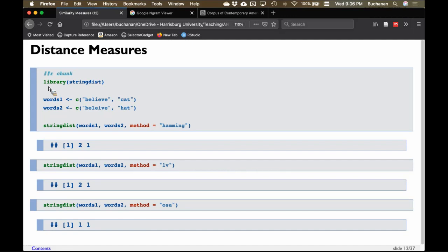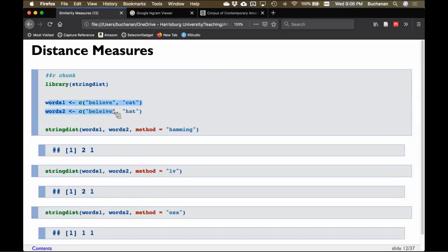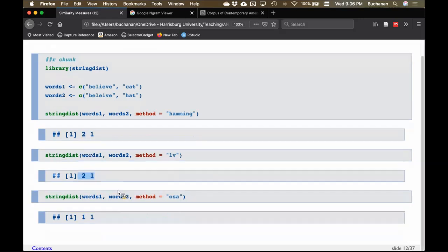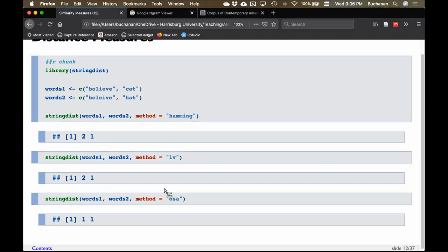There's a cool R package called 'stringdist' that lets you do this. You calculate how far apart words are. We see two and one and two and one as expected for Hamming and Levenshtein. OSA gives one and one because we allow for that flip of characters. A lot of spell checkers work this way — they find a word not in the dictionary, compare it to words in the dictionary with the smallest string distance to make a suggestion. That's why sometimes suggestions seem ridiculous: the smallest string distance has nothing to do with meaning.